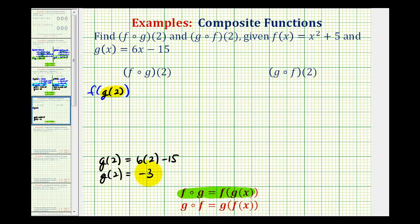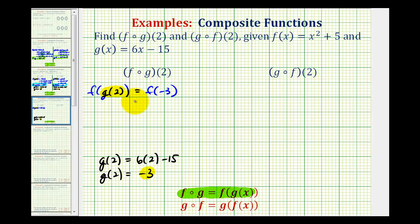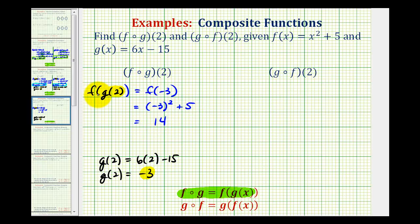Since g of two is equal to negative three, this composite function value is just equal to f of negative three. Now we substitute negative three into function f, where f is equal to x squared plus five. So we have negative three squared plus five. Be careful here — we're squaring negative three, which means negative three times negative three, giving us positive nine plus five, which is equal to fourteen. So our composite function f of g of two is equal to fourteen.